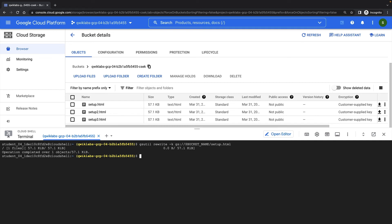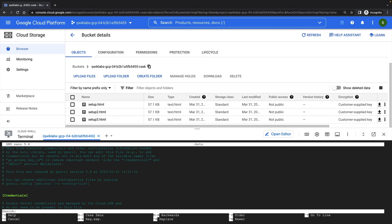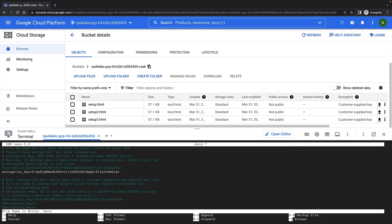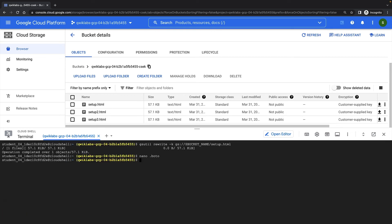The setup2.html file is still encrypted with my original key. So let's see what happens if we don't rotate our keys properly. We'll simulate this by removing our old key from the decryption key value in our .boto file. Let's remove all the local copies of our files and try to download them again from our bucket.